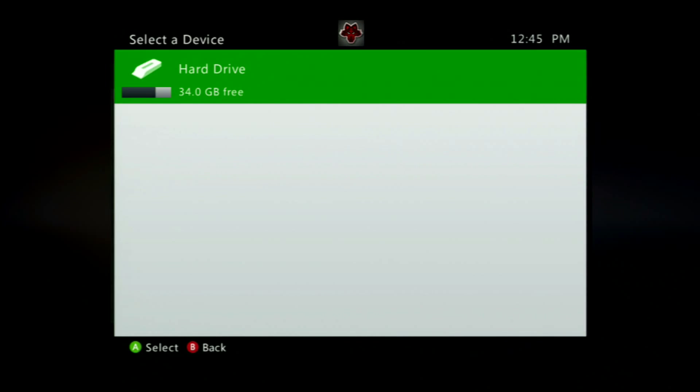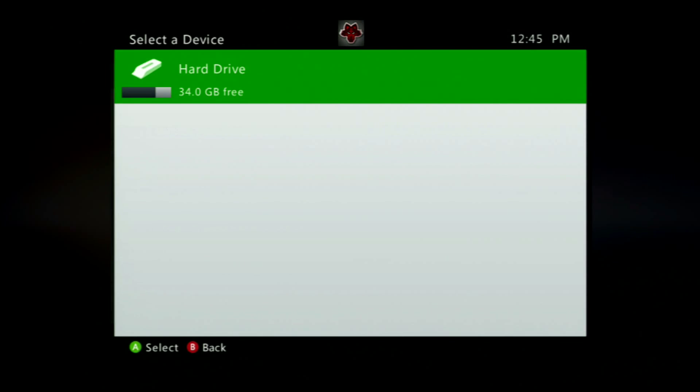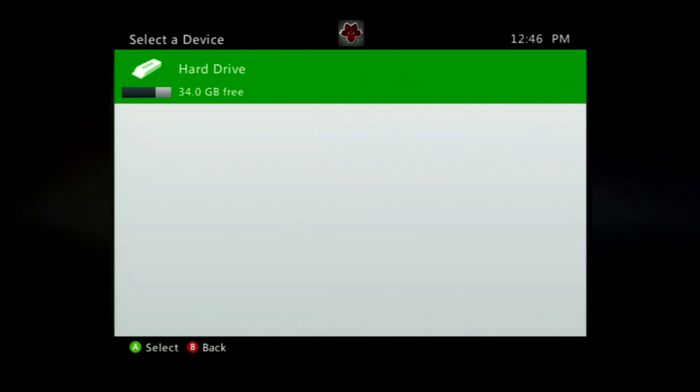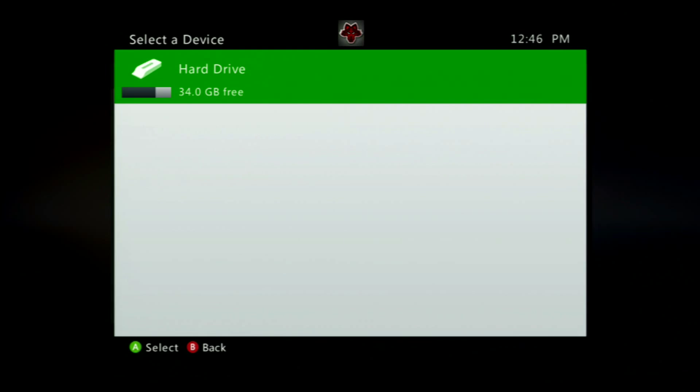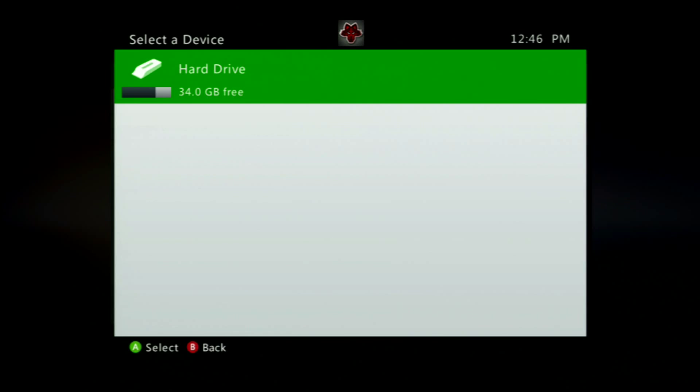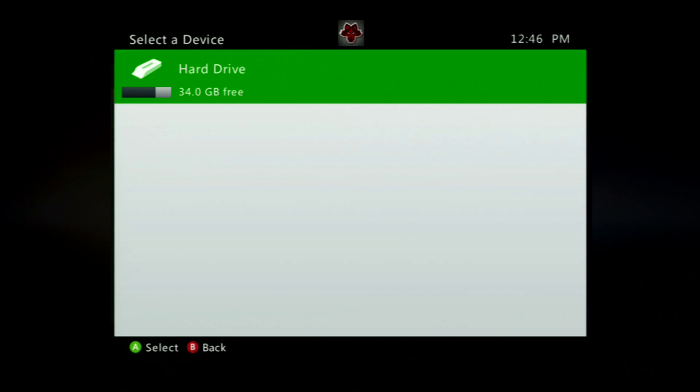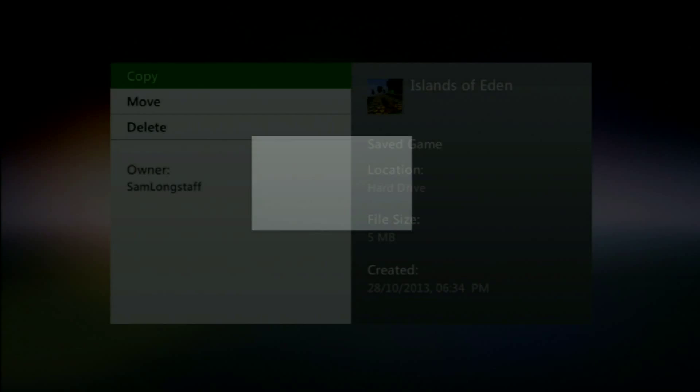Now this should come up and underneath the hard drive you should have your USB drive which would have been formatted beforehand. Obviously for this example I can't. So what you would do now is then go down to the part that would say USB flash drive or whatever it is in your case and then press A and it should copy it over to there.